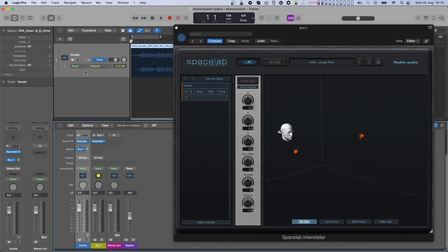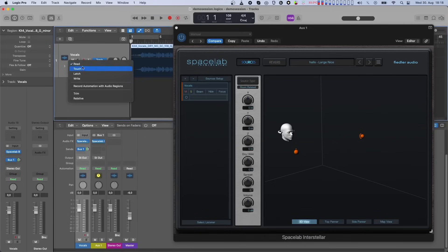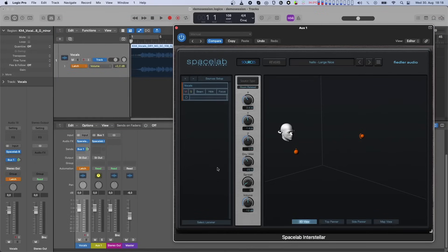First, we'll need to set automation to latch. Press play and adjust the dry-wet parameter.